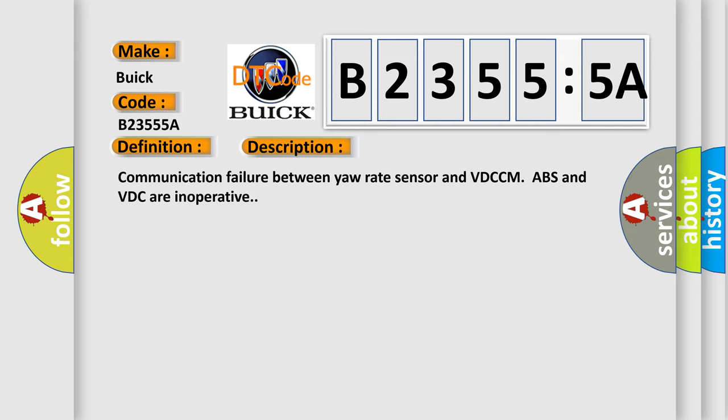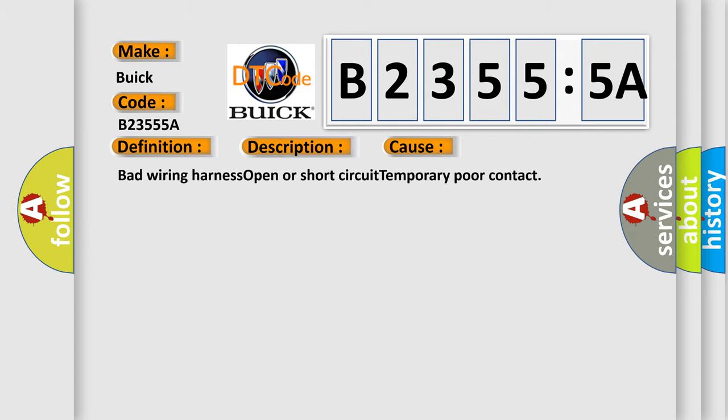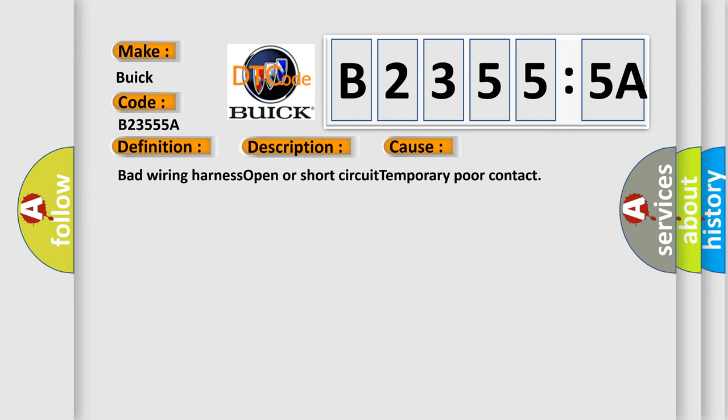Communication failure between yaw rate sensor and VDC CM/ABS and VDC are inoperative. This diagnostic error occurs most often in these cases.